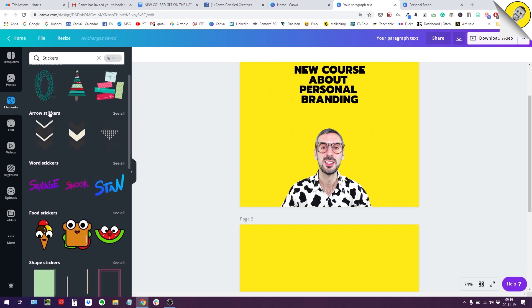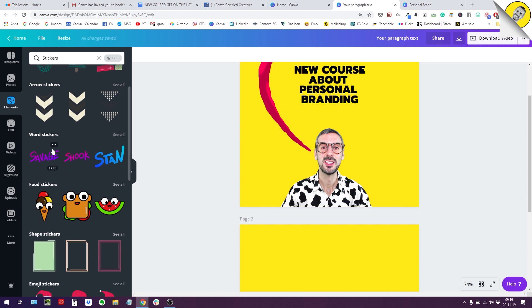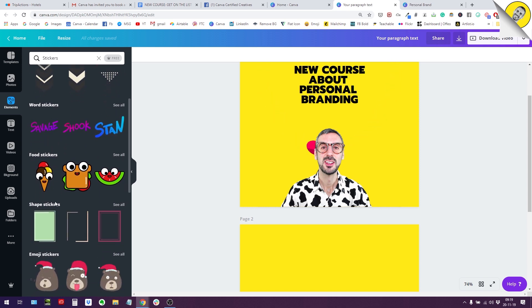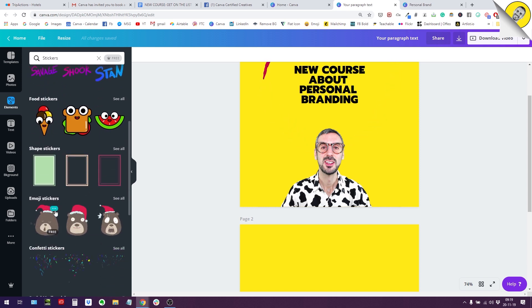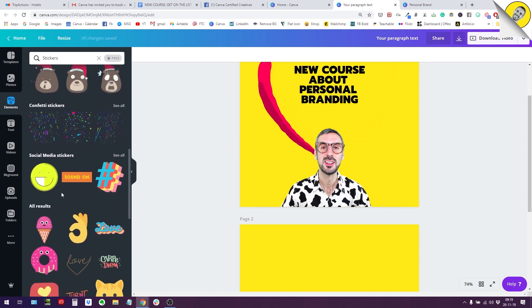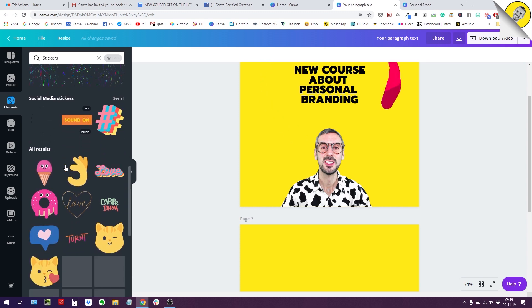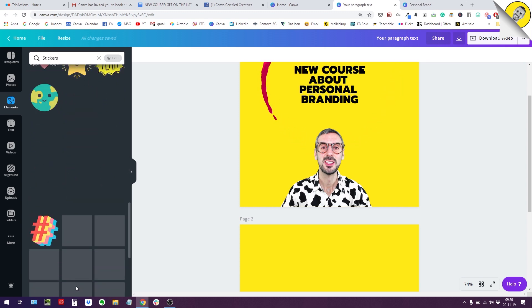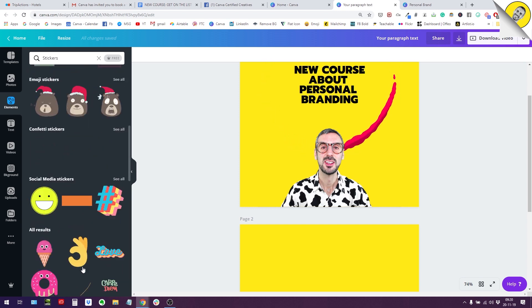So you have the festive stickers, you have the arrow stickers, word stickers, food, shape, emoji, confettis, social media, and then you have all the results.